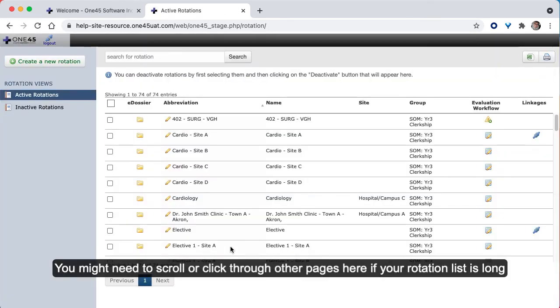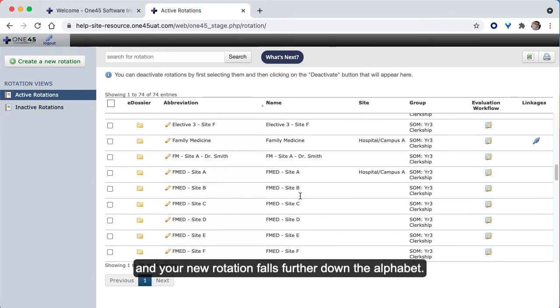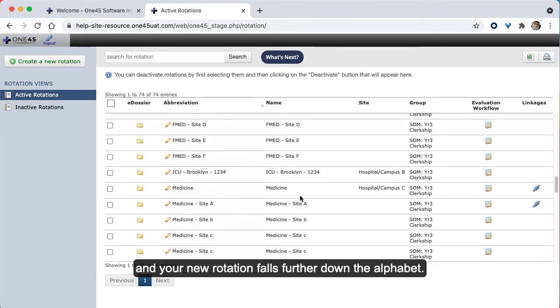You might need to scroll or click through other pages here if your rotation list is long and your new rotation falls further down the alphabet.